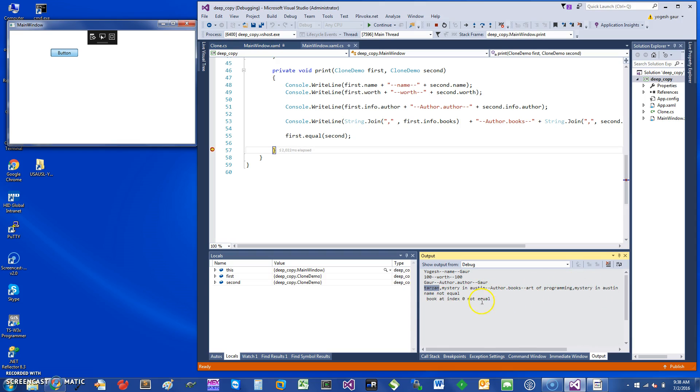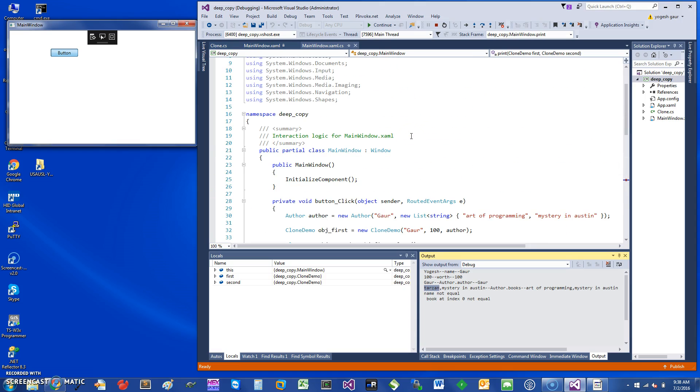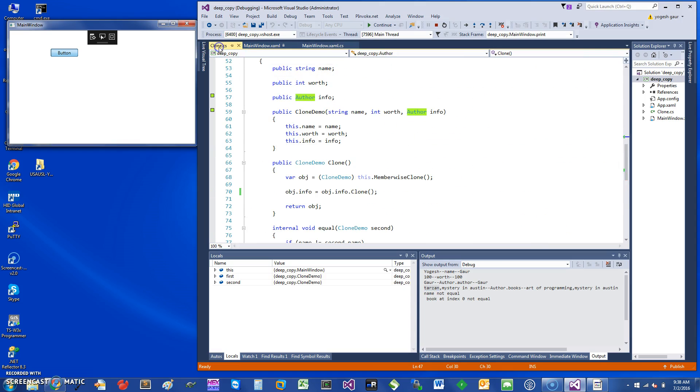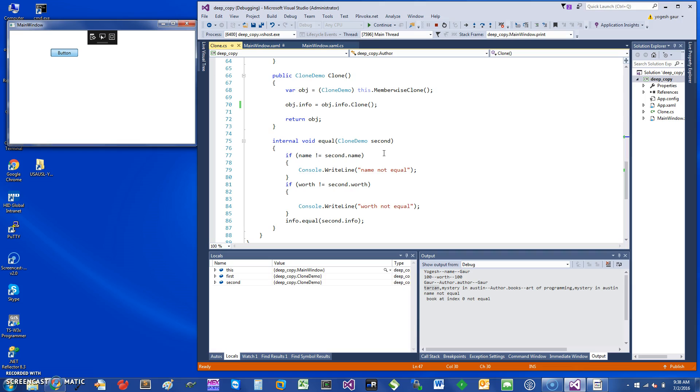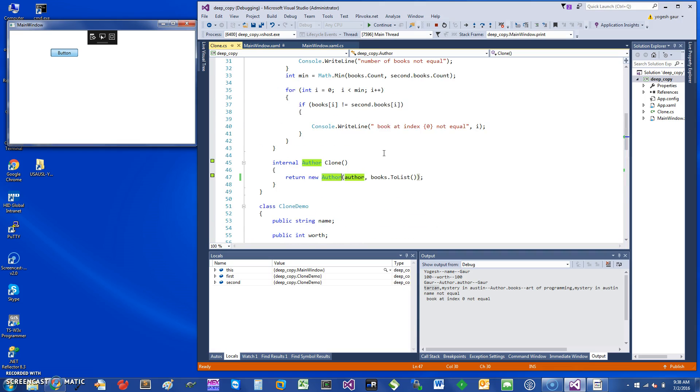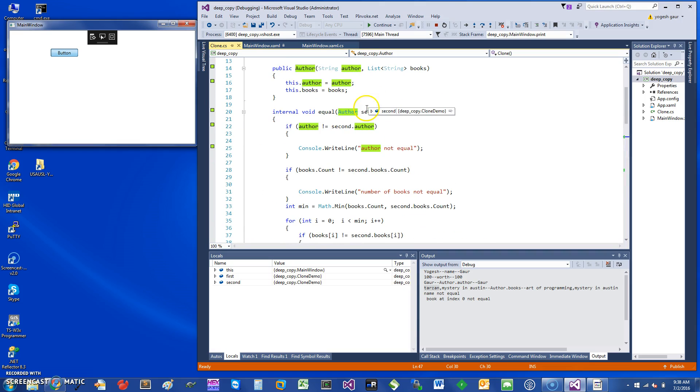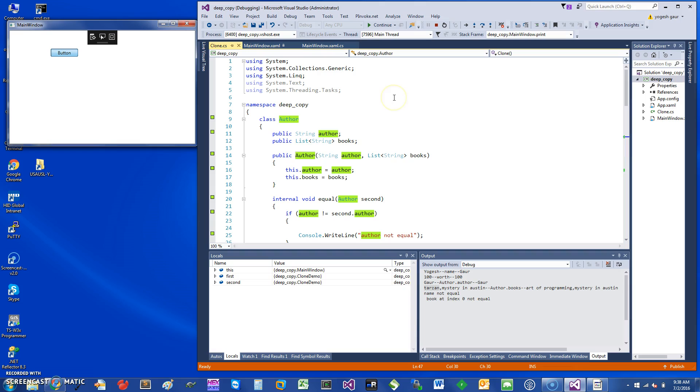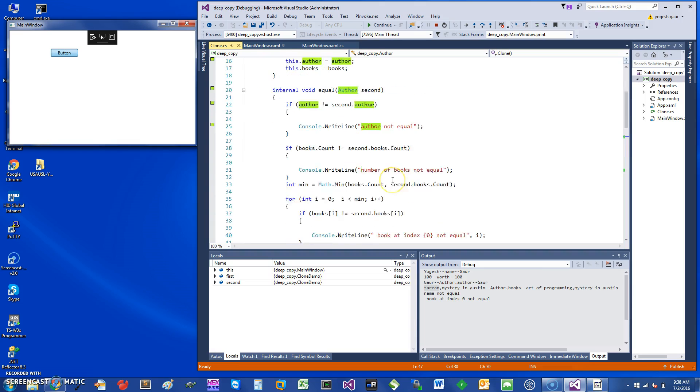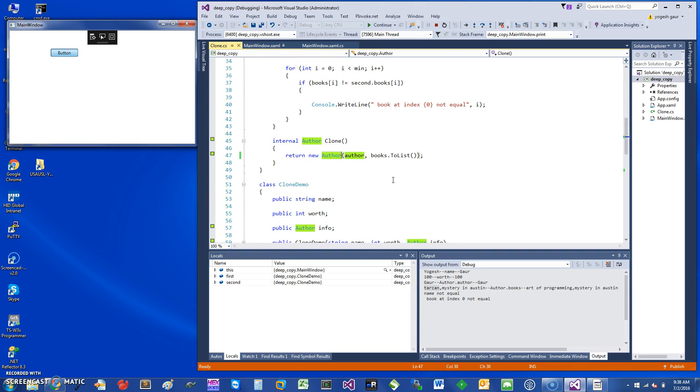The method is you can use memberwise clone to do a shallow copy. If you have other complex reference objects, what you want to do is make a copy of them in the traditional way in cloning, and that should work for you.